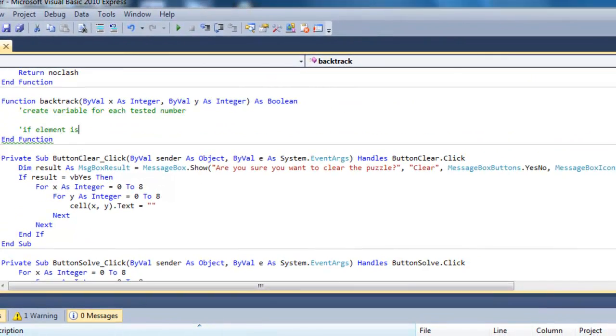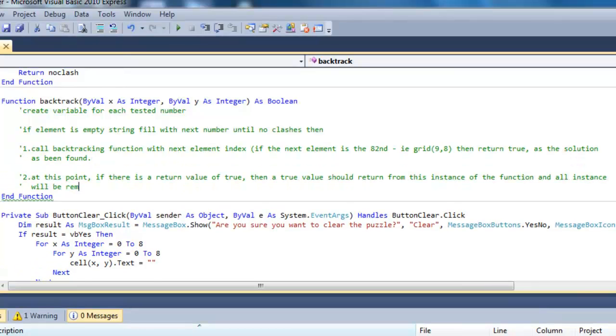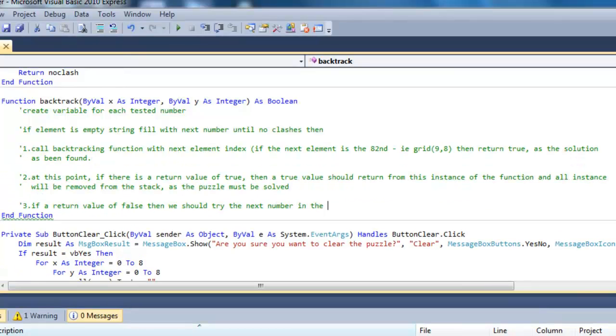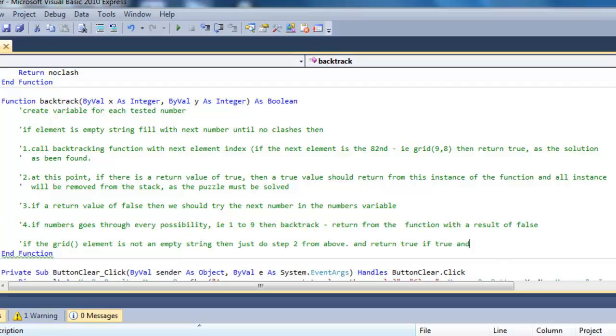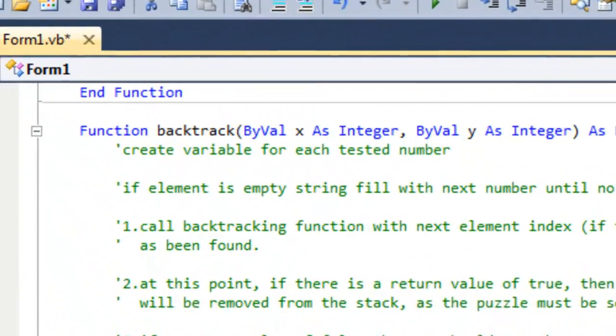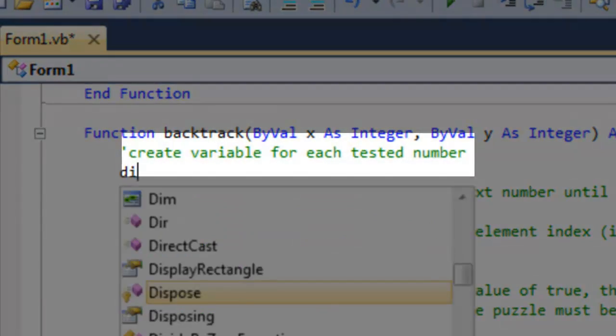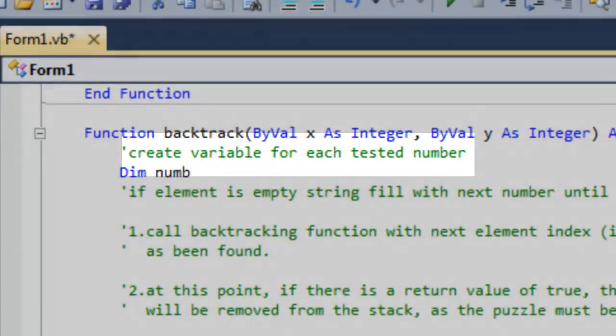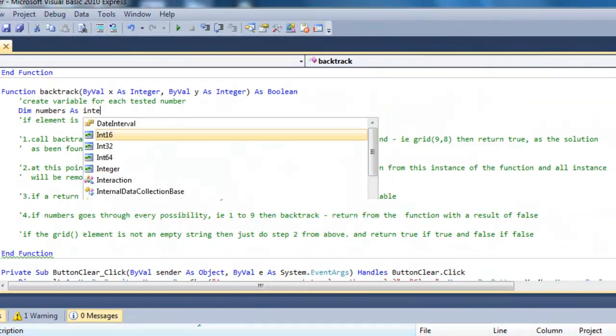We'll write the function in pseudocode to make it easier to follow the logic. Create an integer variable named numbers and set it to 1.